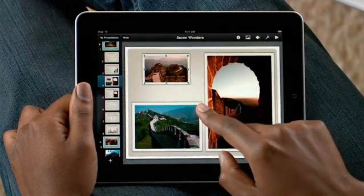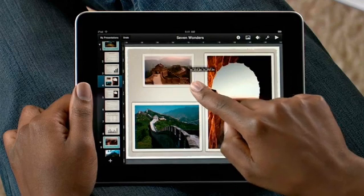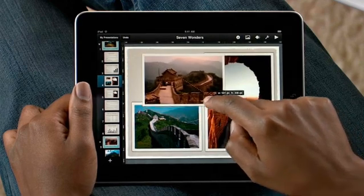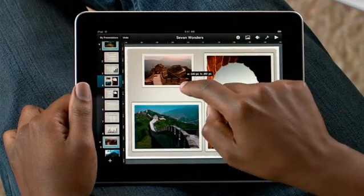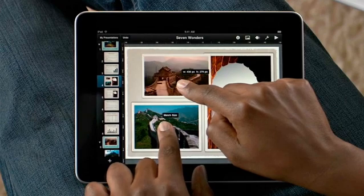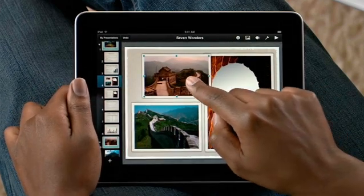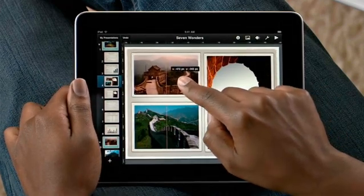Just drag a corner to get the right size. If you want to match the size of another image, just touch it while you're resizing the first image. Keynote instantly matches its size.